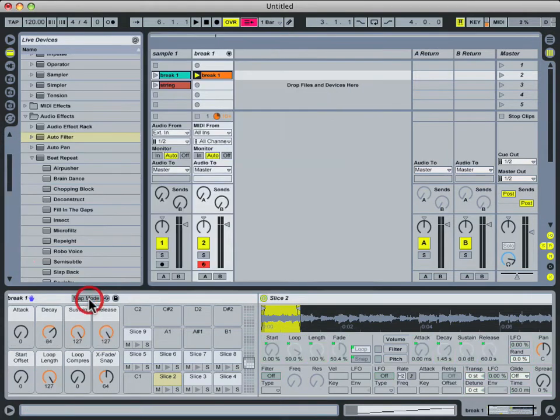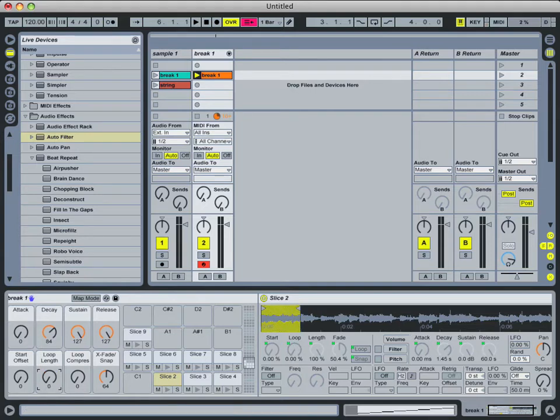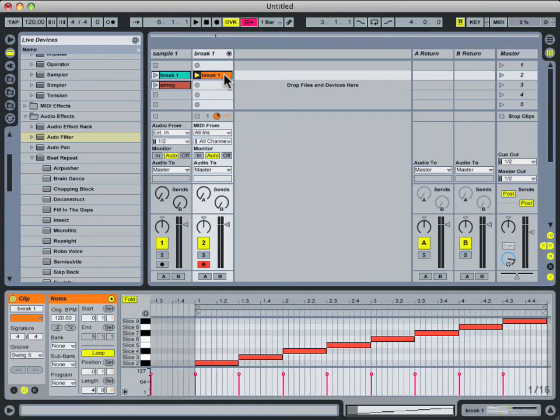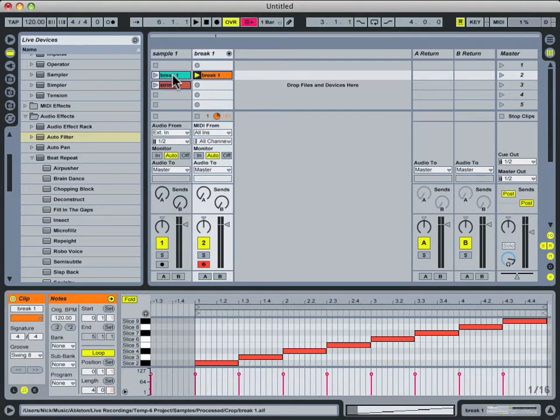For now let's turn Map Mode off, and I'll reset these looping settings. For a moment let's move back up to our MIDI clip that was automatically created when we sliced the audio on this audio track.